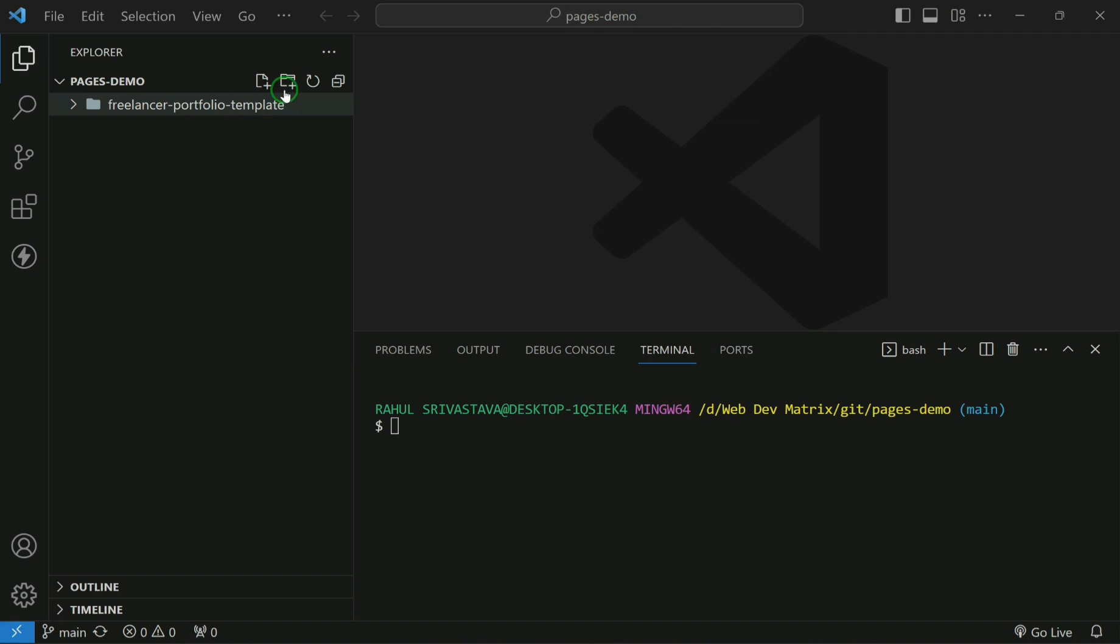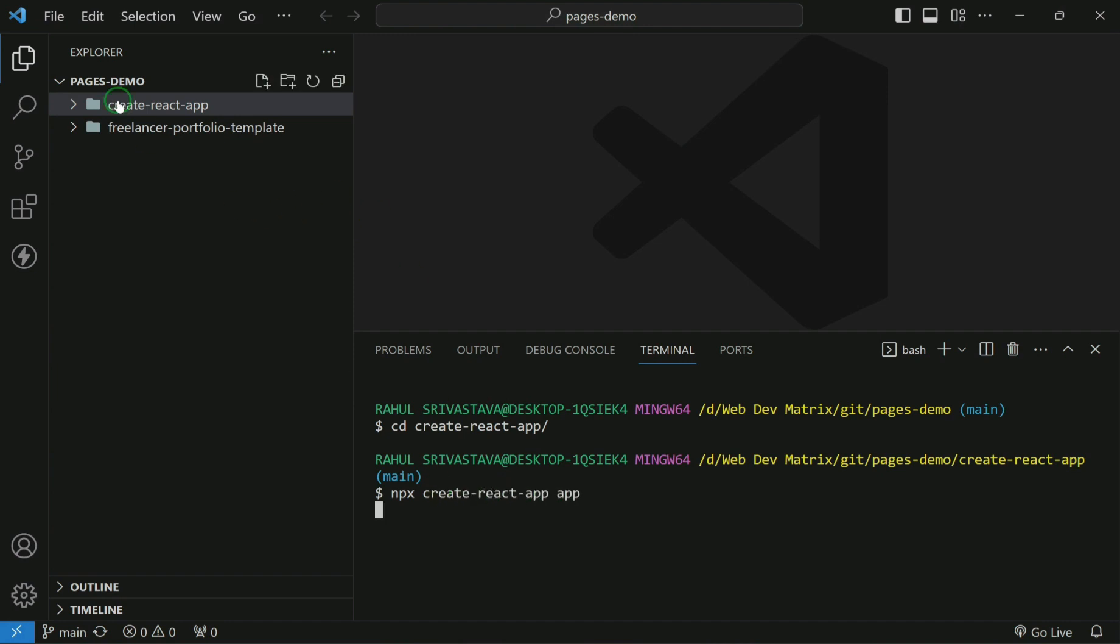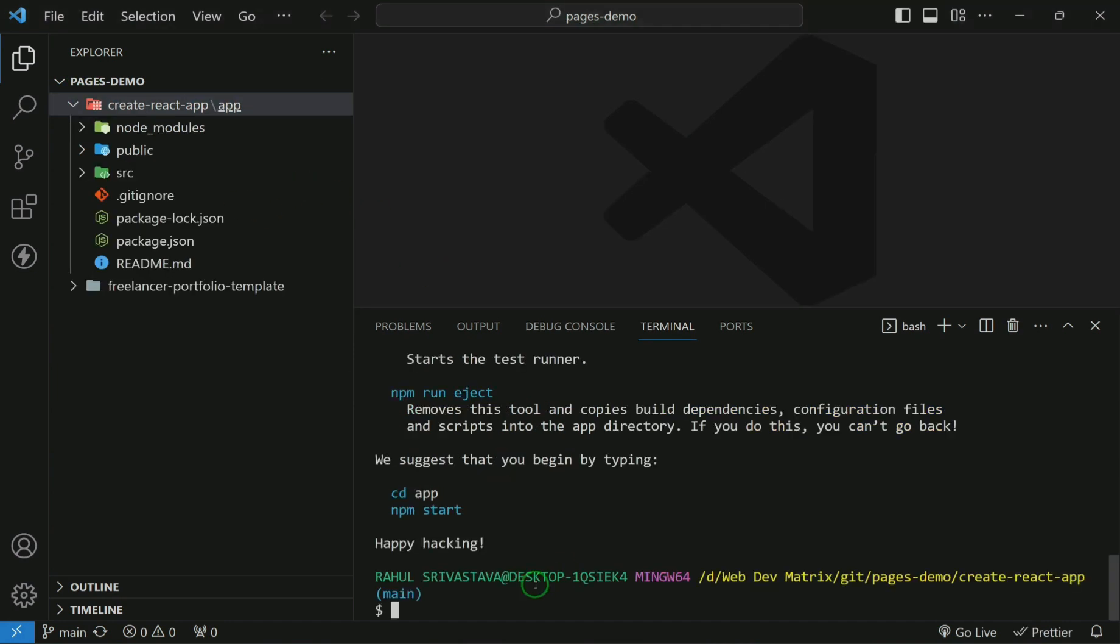Now we'll create a react app. Let me add a folder. Let me go to that location. And then I'll use npx create react app. I'll create an app over here. So the react app is created now.